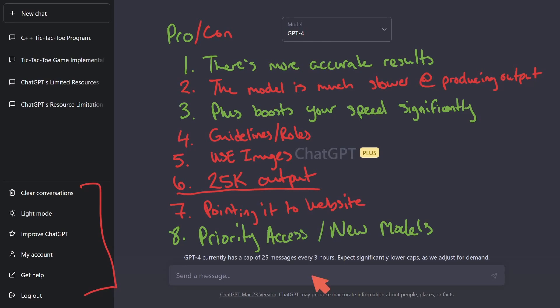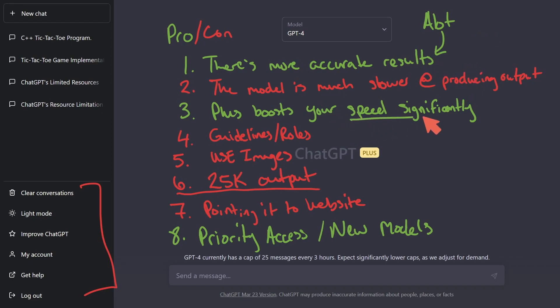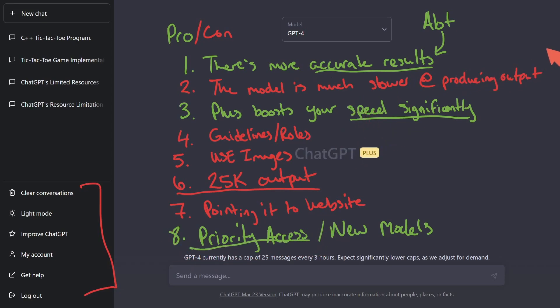if you're using the model a lot, and you got a lot of information you got to get out of ChatGPT, not only are you going to get that information quicker, but you're going to get more accurate results, and you're going to have the priority access. So in that case, I personally would do it and pay the $20 a month.